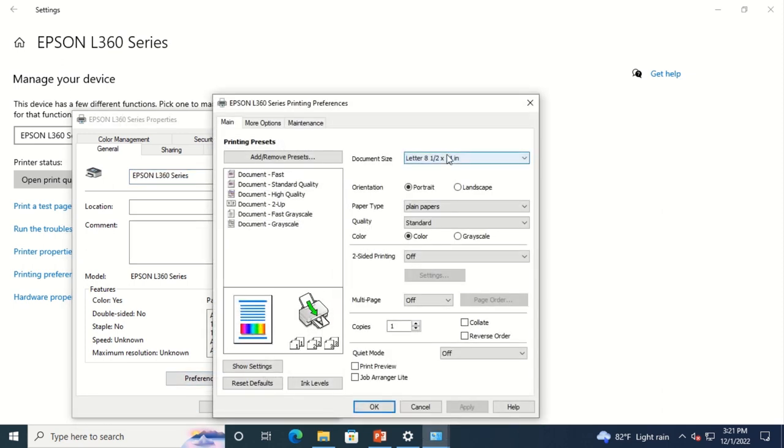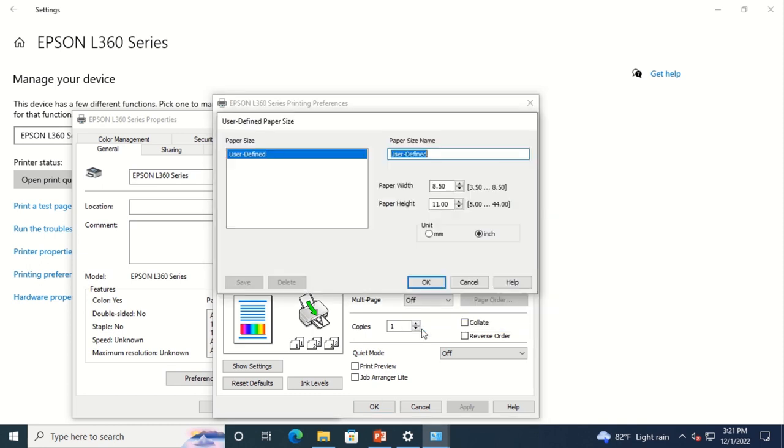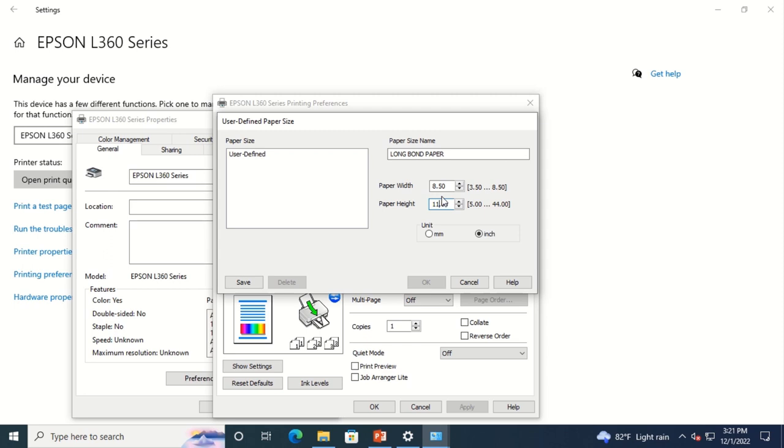Then go to Document Size option and select User Define. Change the Paper Size to Long Bond Paper. Then change the Paper Height from 11 to 13 inches.